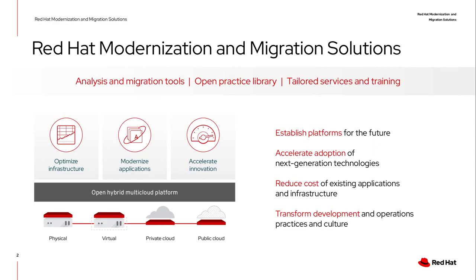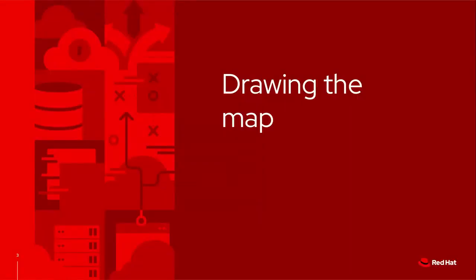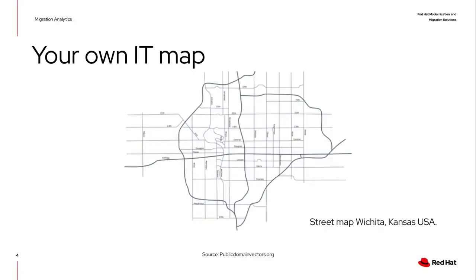One of the tools we have is analysis tools to understand your environment, and the one I'm going to talk about is Migration Analytics. So what is Migration Analytics about? It's about drawing a map. Sometimes you have a small IT environment and you know every single street, like in a map.